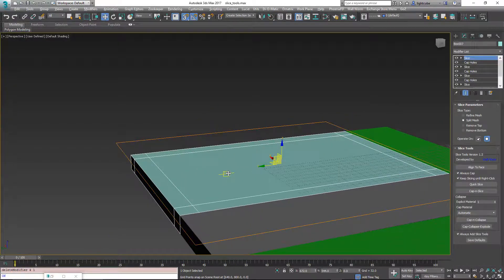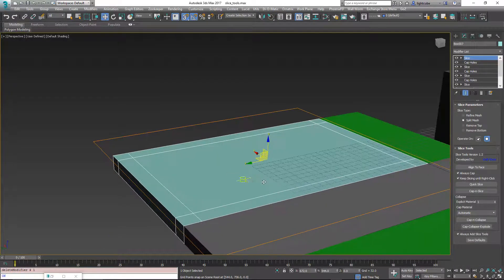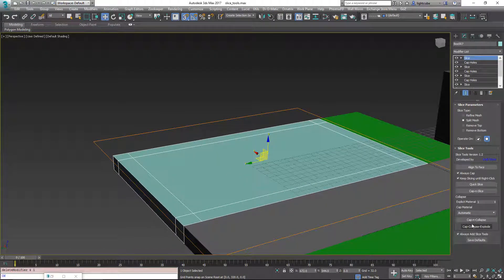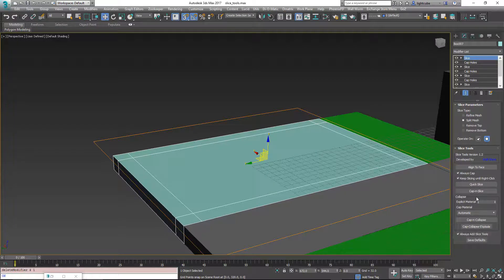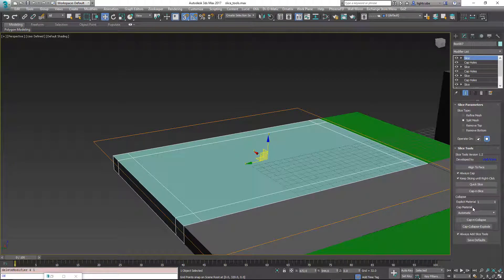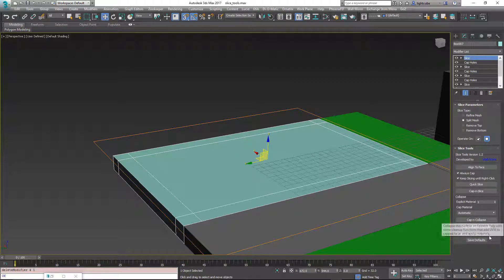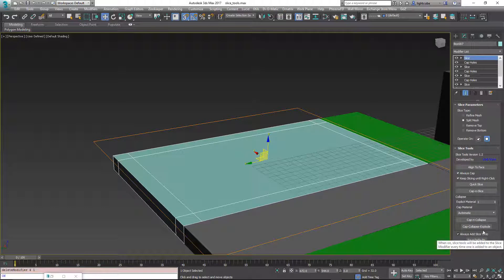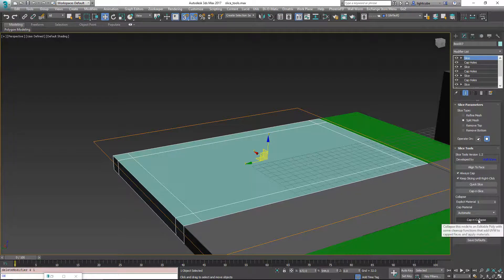So the next thing we'll want to look at here is there's a function over here for cap and collapse. There's also cap, collapse, and explode. And we're going to explore those.